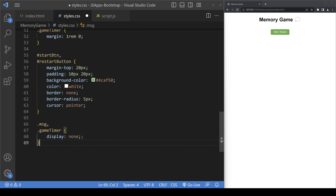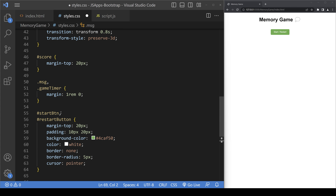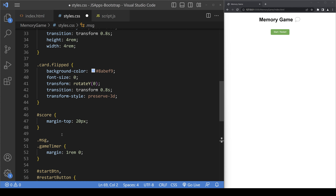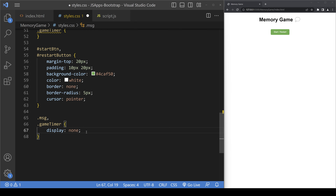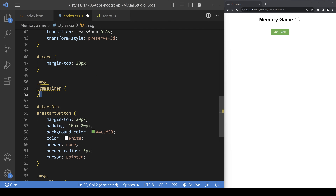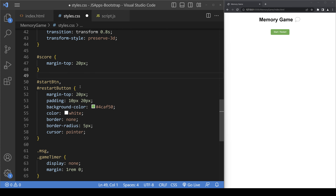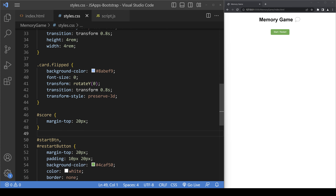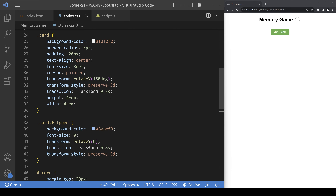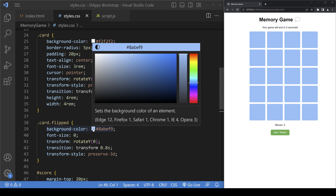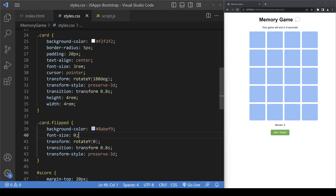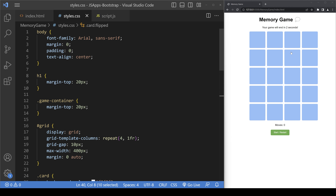In the CSS, the message and game timer elements have their display set to none initially, so they are hidden at the start. There is some button styling as well. Each card has a flipped class — when a card is flipped, the background turns blue and the emoji text is revealed by adjusting the font size. That's the basic styling of the memory game.